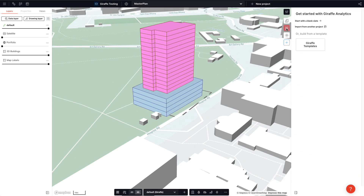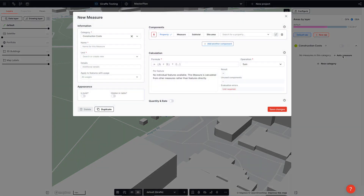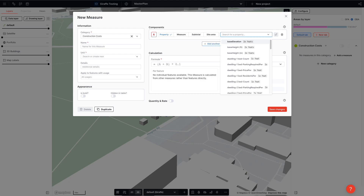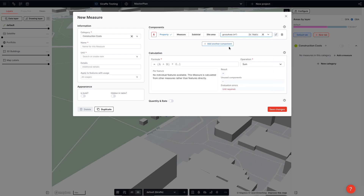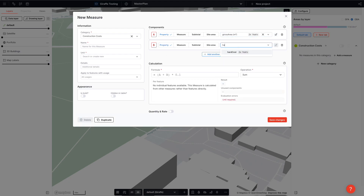I can now go to analytics and I want to start from scratch. Let's add a new category called construction costs, and we can define a new measure. I need the property for gross area in meters squared, and I also need the property hard costs.